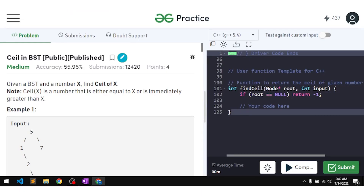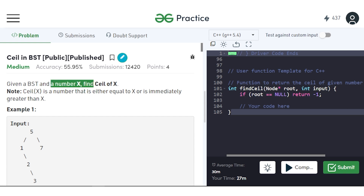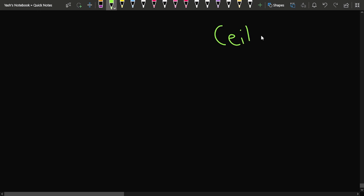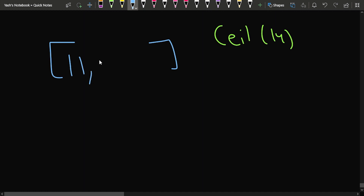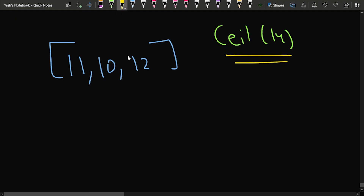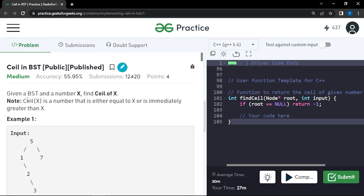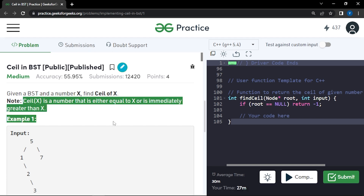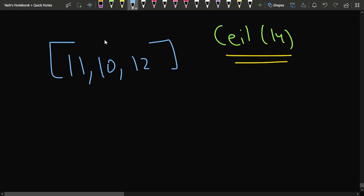In this video we will discuss the problem 'Ceil in BST'. We are given a binary search tree and a number x, and we have to find the ceil of x. The ceil of x is a number that is either equal to x or is immediately greater than x — in other words, the smallest value that is just greater than or equal to x.